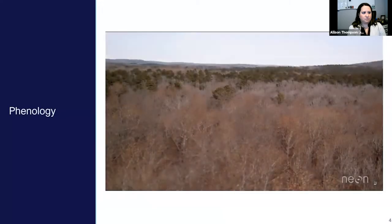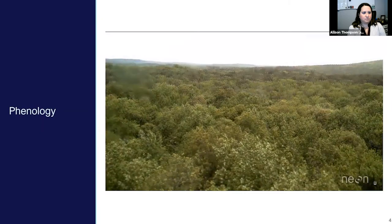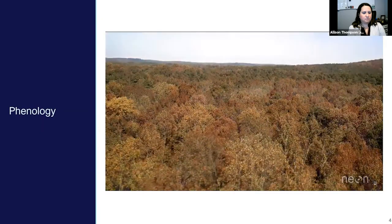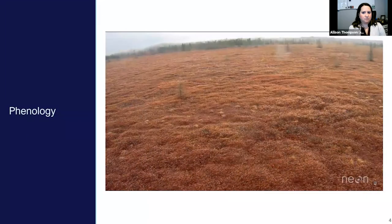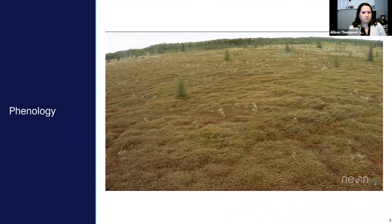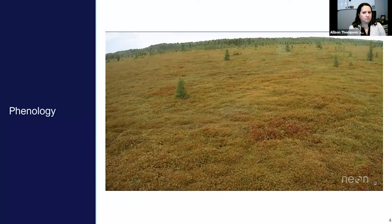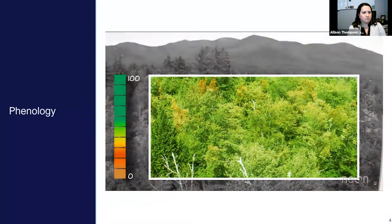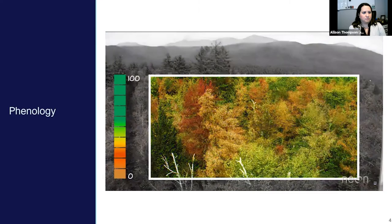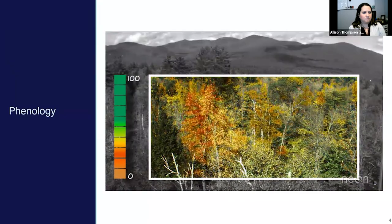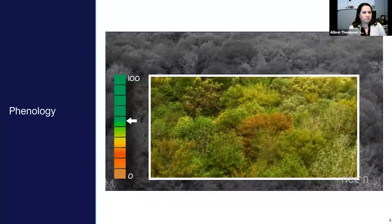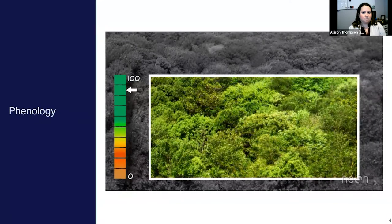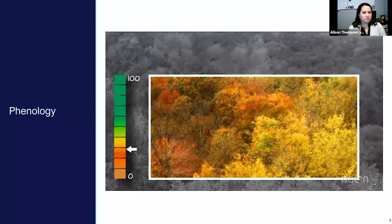Phenocams record whether a plant is green or brown, just like our eyes do, but a camera can take a picture of a whole lot of plants at one time. This allows us to estimate phenophase events across huge areas, including entire sections of forest and grasslands. A camera records the amount of green or brown being reflected from those plants too, something our eyes can see but not assign a numeric value to. So, as plants turn green in the spring, the amount of brightness of green in the image increases, and when the plant turns brown in the fall, the camera will record that too.